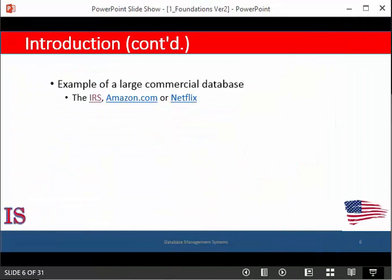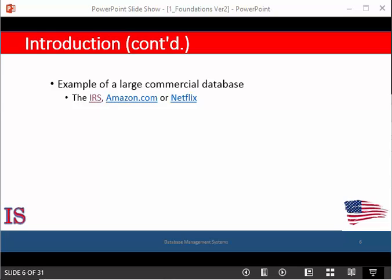The Social Security Administration has a similar service where one day you'll be able to check up on your retirement benefits. Amazon, for example, uses a database that contains data for over 20 million books, CDs, videos, DVDs, games, electronics, apparel, and other items. The database occupies over two terabytes and is stored on over 200 different computers called servers.